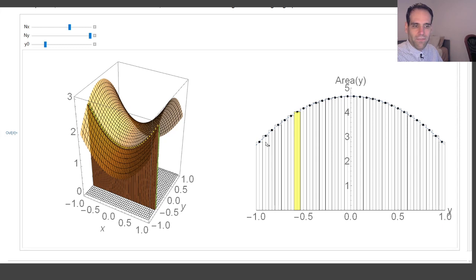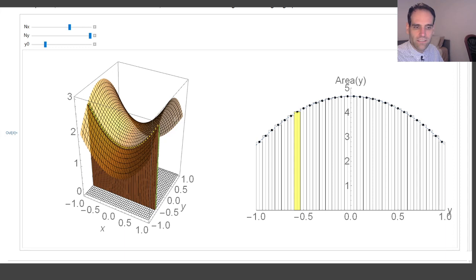The area under this graph on the right — which should give me the volume of the original integral — will also be an integral, but this time along y. What function does it integrate? The function that defines the height of this curve. And the height of this curve is the integral along x. Therefore, if I do the integral along y of the integral along x, I get the area under this curve, which equals the volume under this surface.